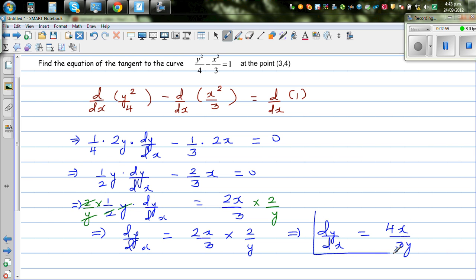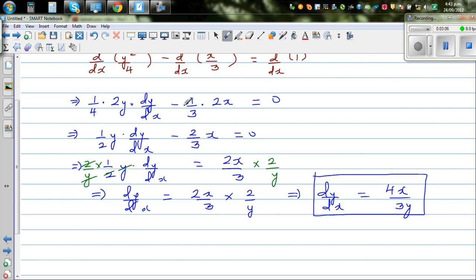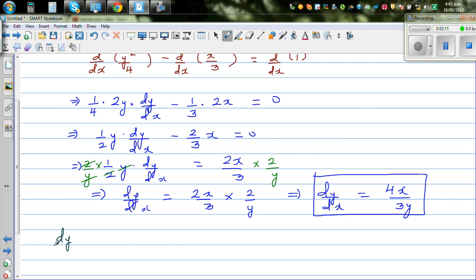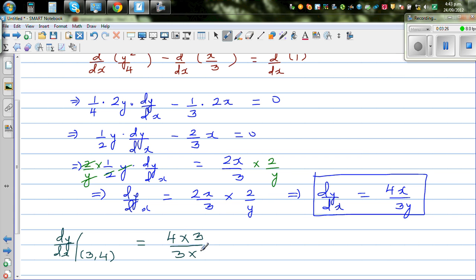Now we want the tangent at the point (3, 4), so we substitute x = 3 and y = 4 into dy/dx equals 4x over 3y. This gives 4 times 3 over 3 times 4, which is 12 over 12, equal to 1. So the gradient at (3, 4) is 1.